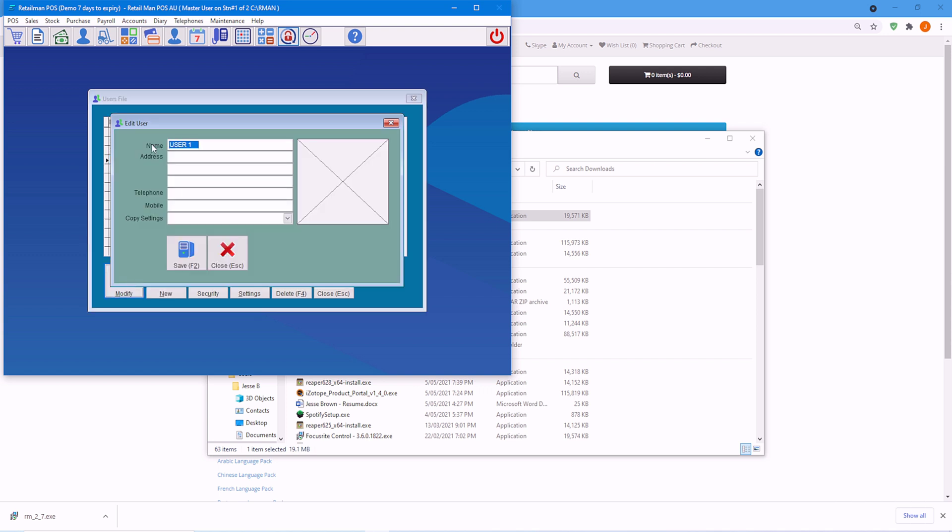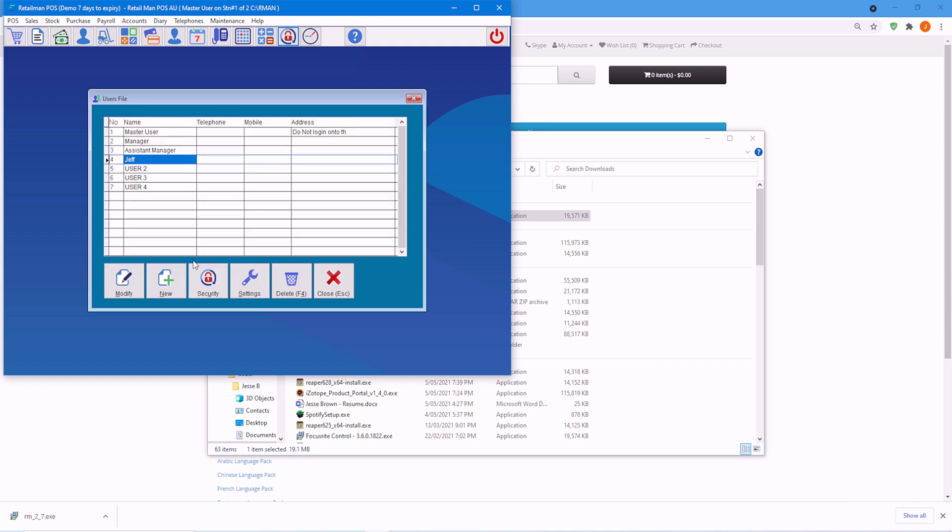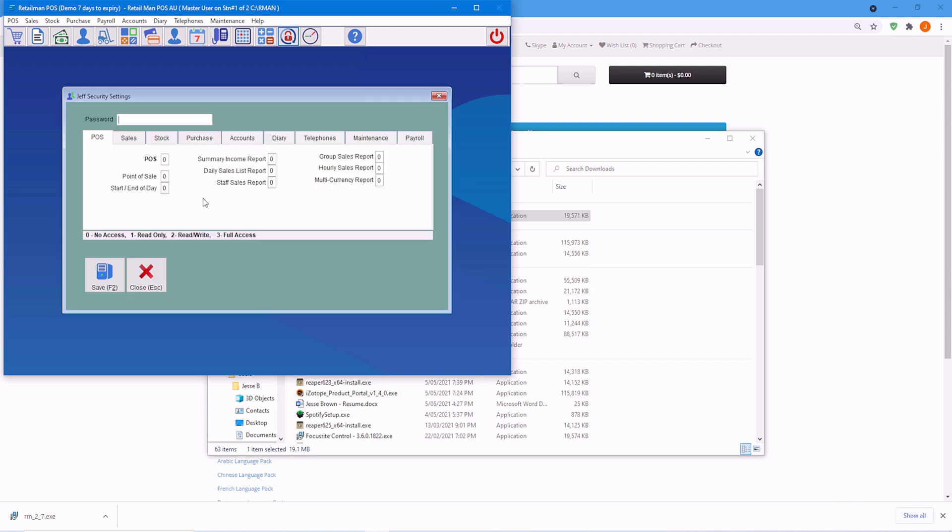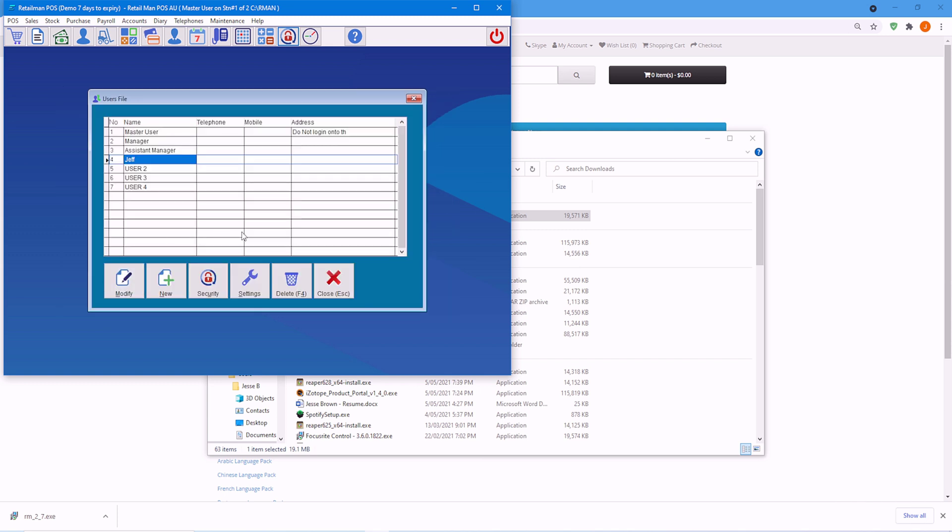Let's say you have a new employee. His name is Jeff. We'll save. We'll give him a password. Password four and save, because he's the fourth user.